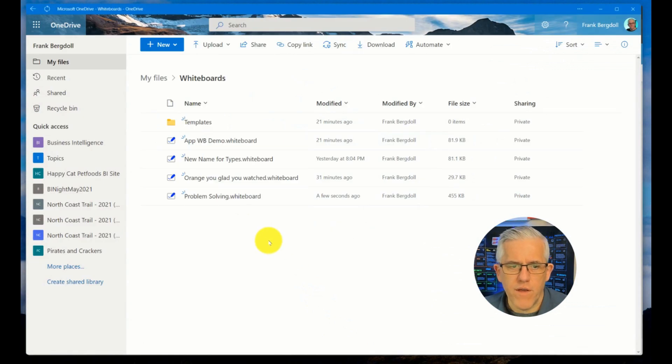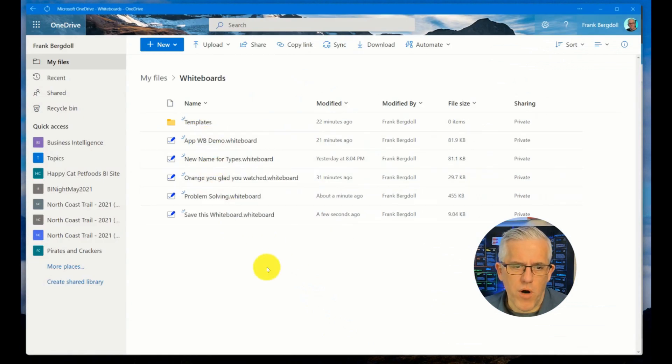So now when I go to OneDrive, it'll be saved. This whiteboard will pop up. There it is. So now I have saved this whiteboard.